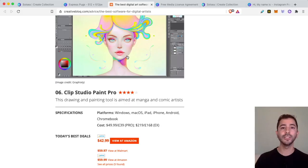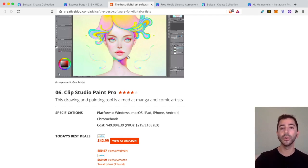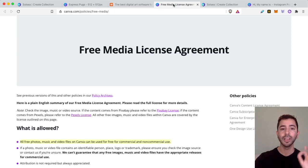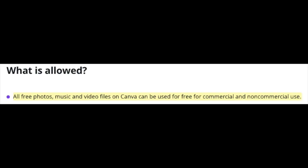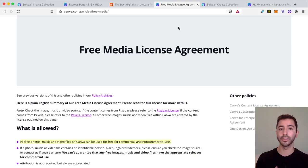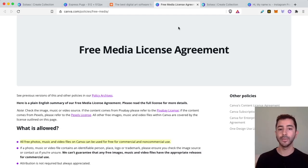The bottom line is we just need to end up with a digital image — a JPEG or a PNG. Also, the images I'm going to use for this video are from Canva's free media license agreement. All free photos, music, and video files on Canva can be used for free for commercial and non-commercial use when it falls under this license agreement, unless it is an image from Pixabay or Pexel, then refer to their license.